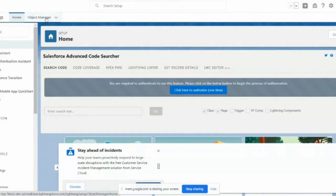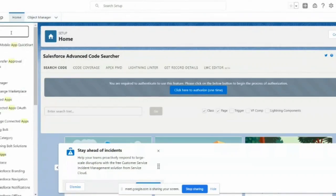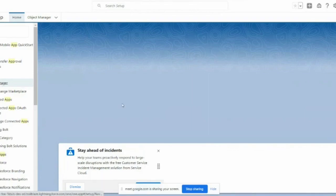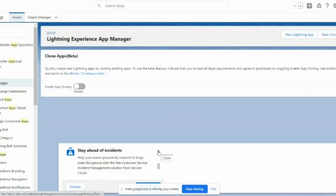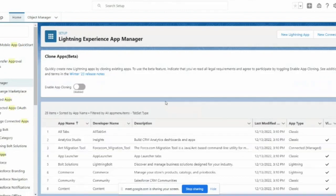We are going to create a new Lightning app with Service Console. There is a setup search box where you can type a keyword and related information will appear below. I'm going to the App Manager, which collectively holds all the applications that are already there in this particular org.